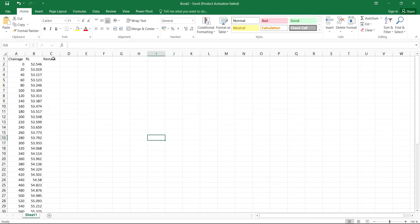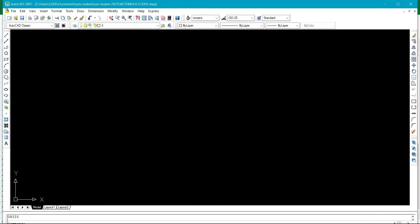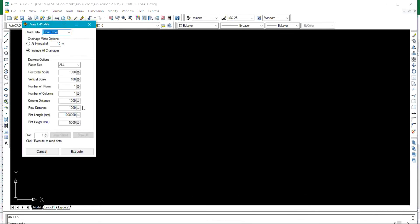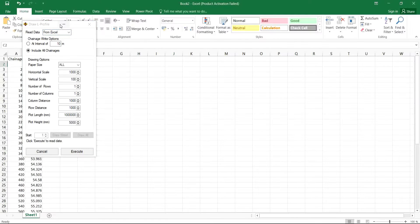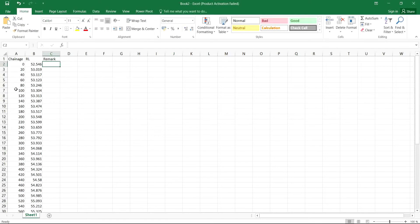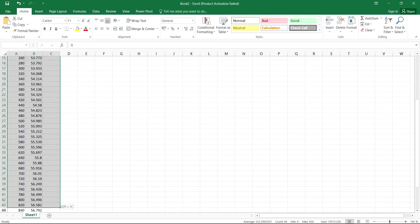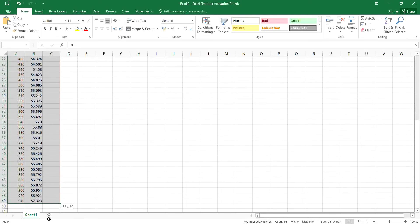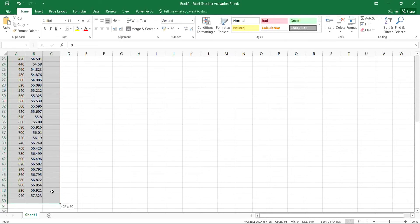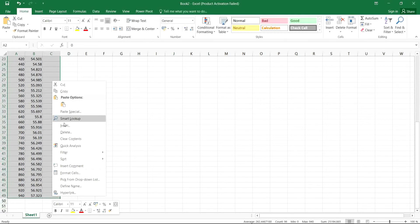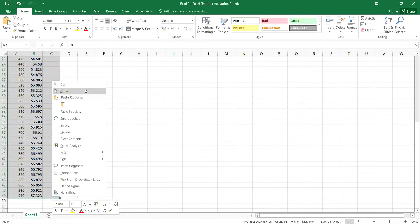We also have the reduce level and the remark. Coming back to my AutoCAD 2017 here with the software, the next thing for me to do is under this data now, I'm going to select the work that I'm going to be working with. These are the details. I'll right click and then I'll click on copy.